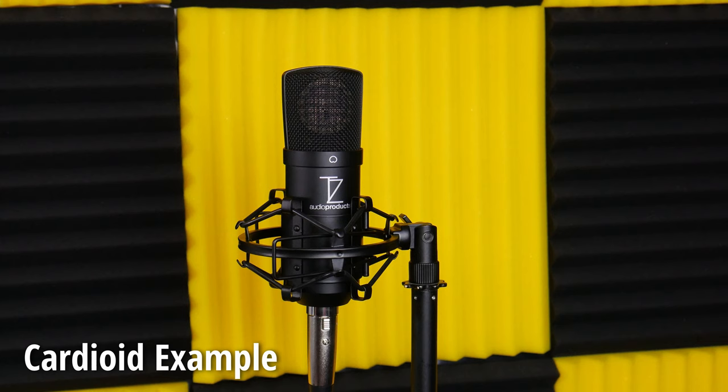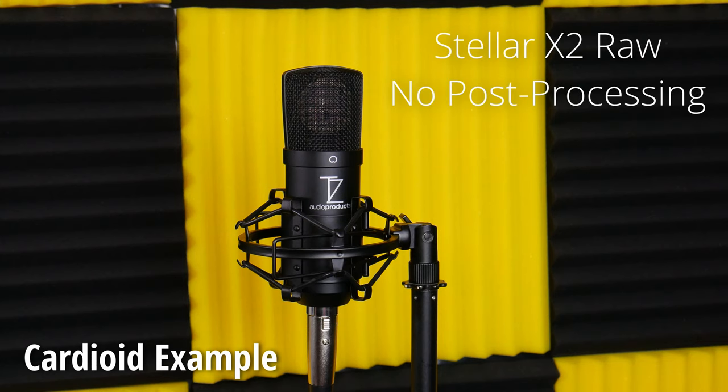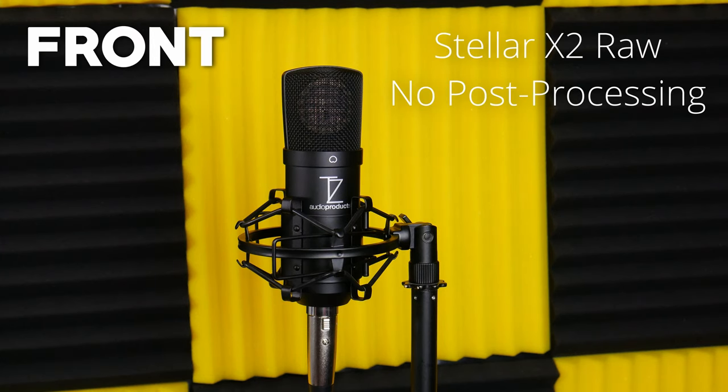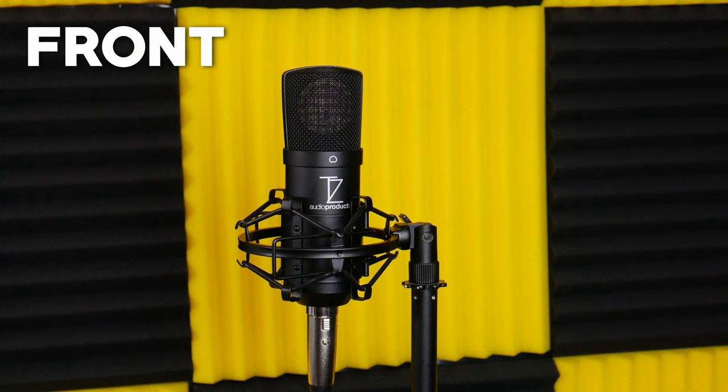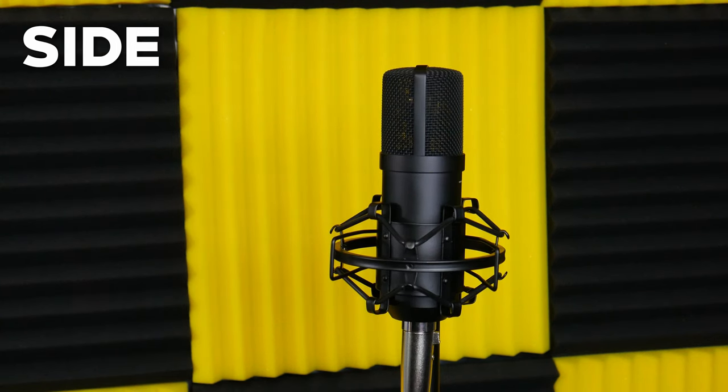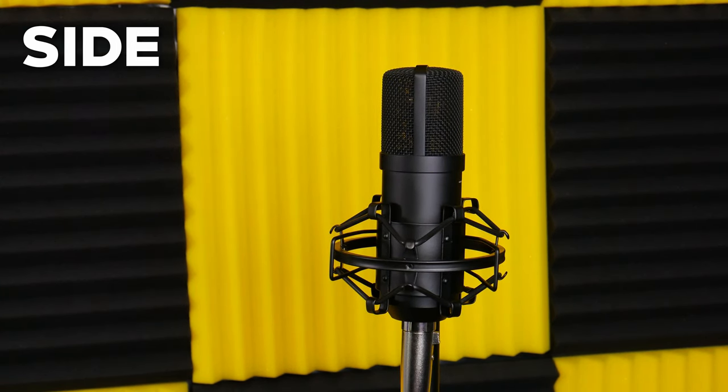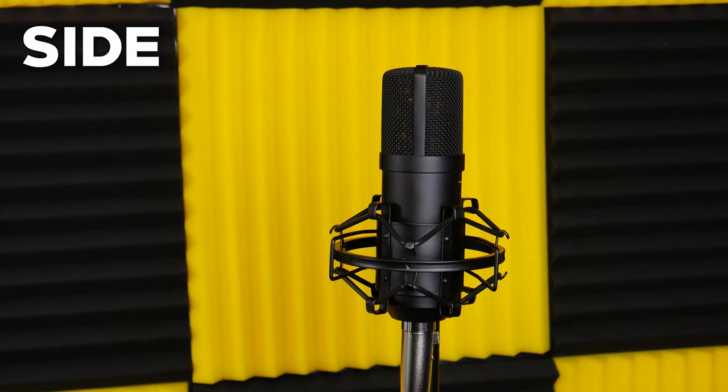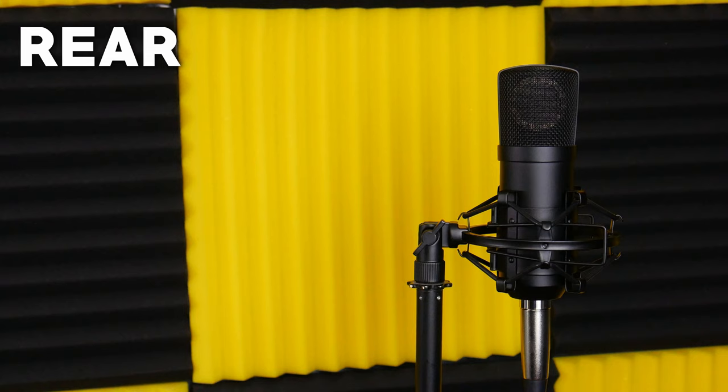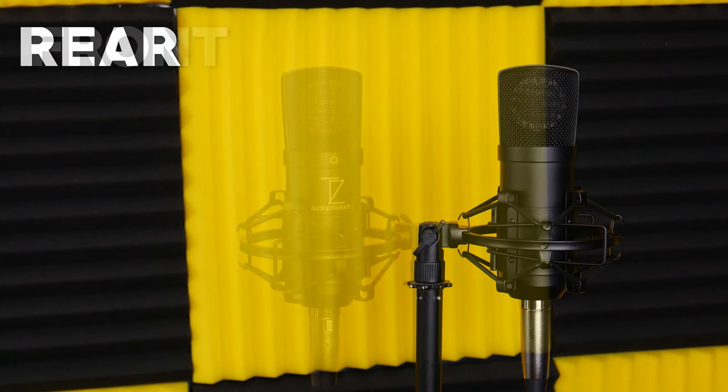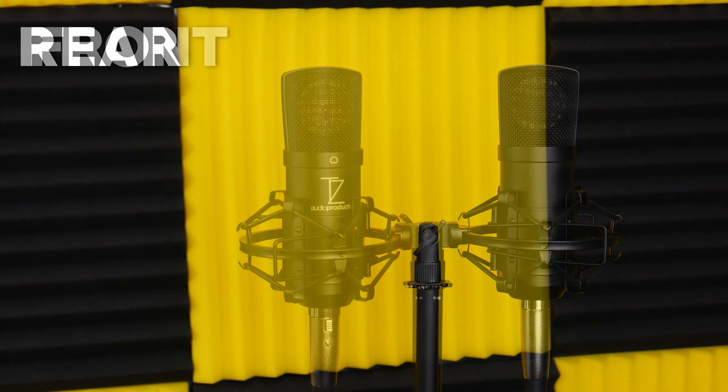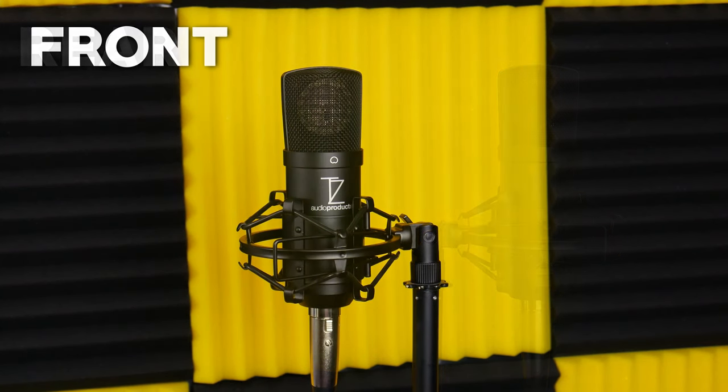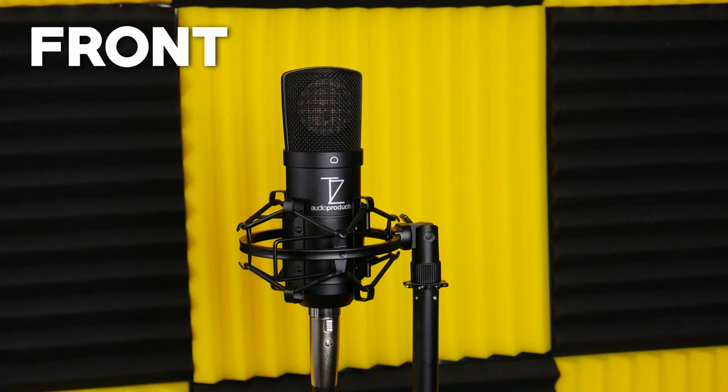This is a cardioid microphone. I am currently directly in front of the microphone, but if I move over to the side, I am now at the side of the microphone, and as you can hear, it's rejecting a lot of sound. Let's move to the rear. I am now at the rear of the microphone, and a lot of sound is being rejected. Let's move back around to the front, and now we are directly in front of the microphone.